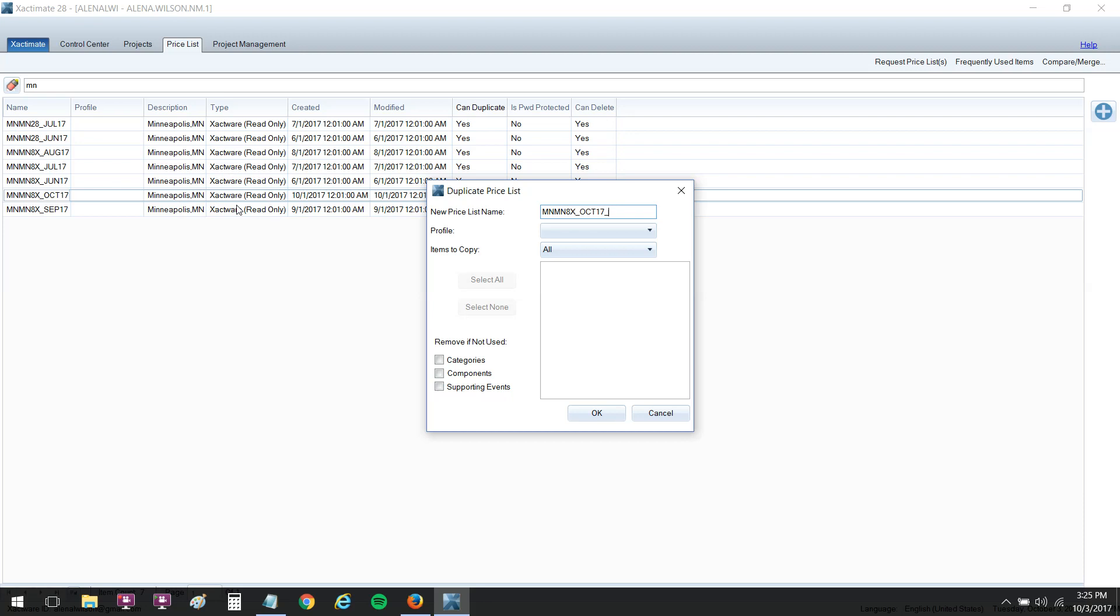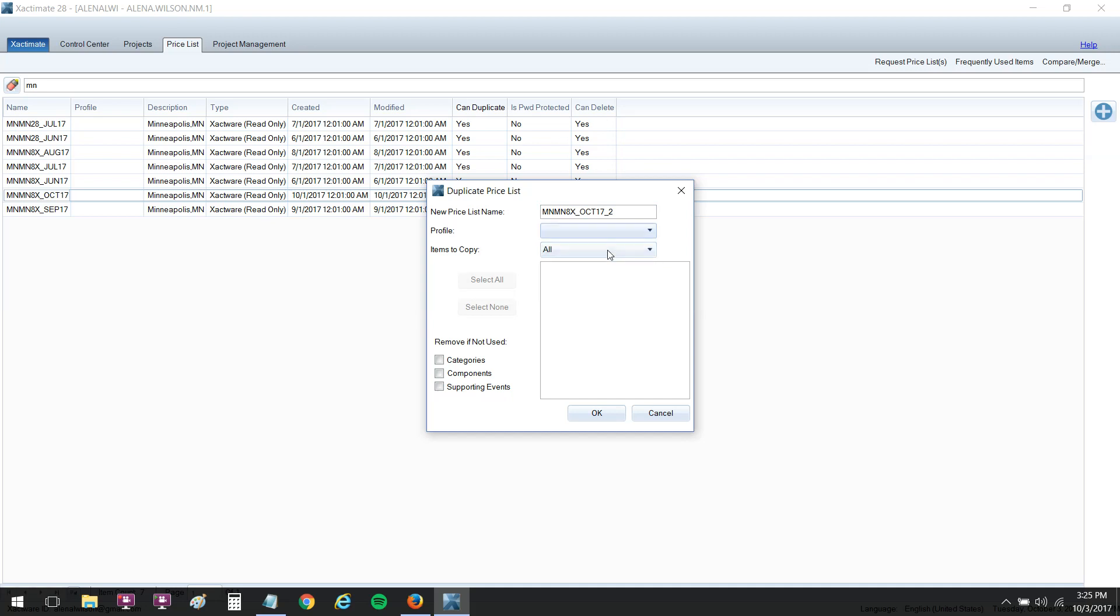There's some other reasons. You always want a backup of the normal Xactware price list just in case something goes wrong with your changes. So it's always good to duplicate, and I just do an underscore and a two for the price list name. If you wanted to assign it to a certain profile you can. I want it to be for all profiles. You could select categories or select specific items if that's what you want to do. I just copy all and click okay. Let it do its thing.